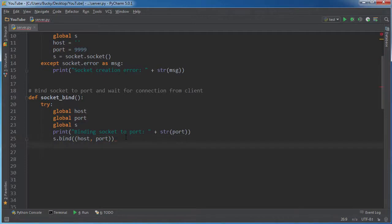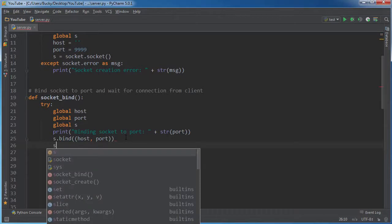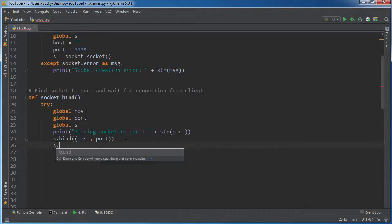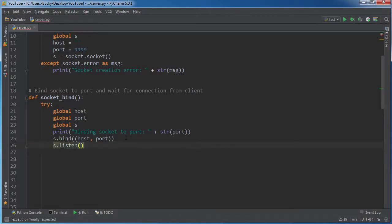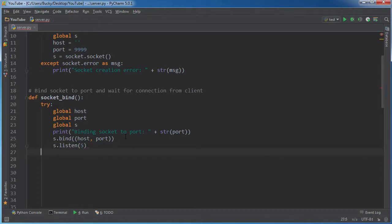Alright. So now all of our information is bound together. We're ready to pretty much listen. So for your socket, what you're going to do is you're just going to call listen and just stick a number in there like five and that'll be good enough. So basically what this does right here is, well, I'll break it up.